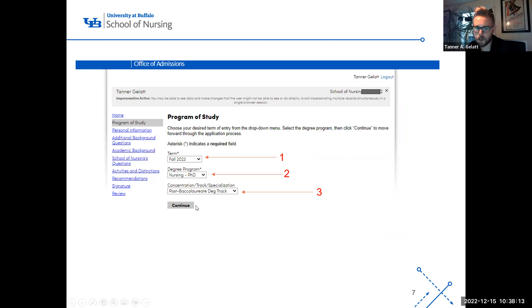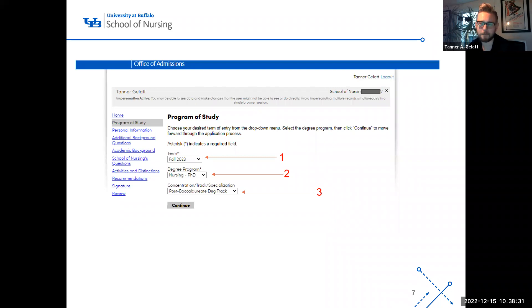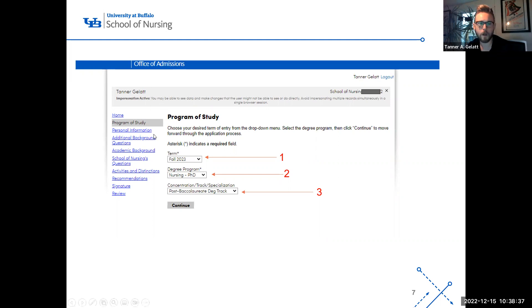Once you hit continue, you'll go step by step through personal information, additional background questions, academic background, School of Nursing questionnaires, activities, distinctions, recommendations, and then you sign and review it. There's no need to go slide by slide — it's all very self-explanatory. You will fill it out in its entirety.